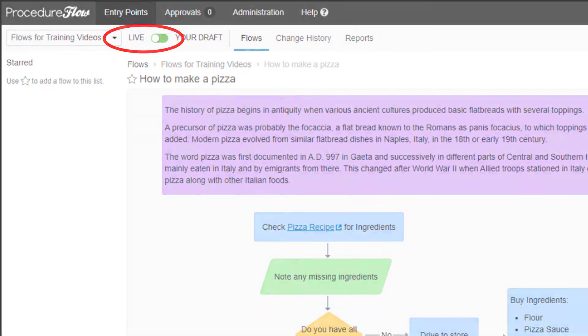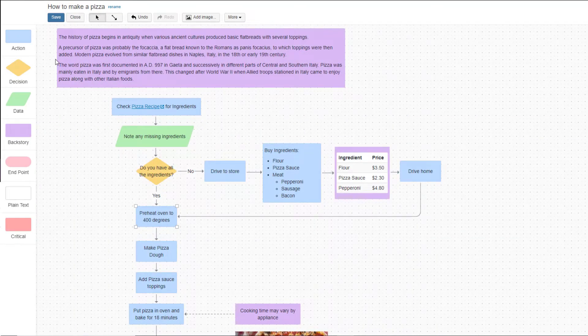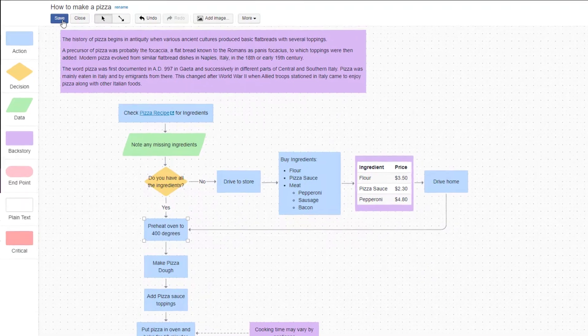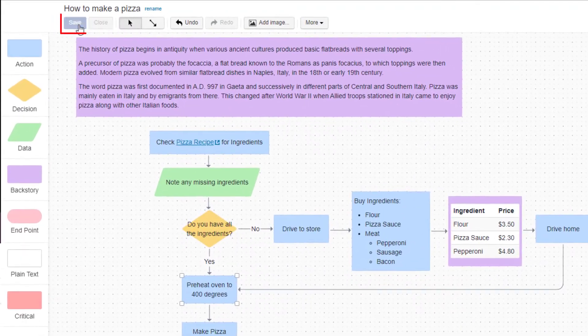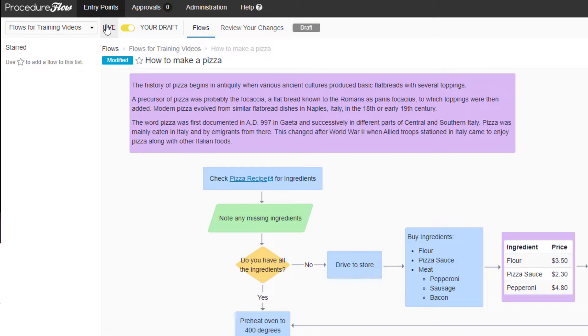Here's how to submit changes for approval. Once you've made all the desired changes or modifications to your draft, make sure to save and close any flows that you've been working on.